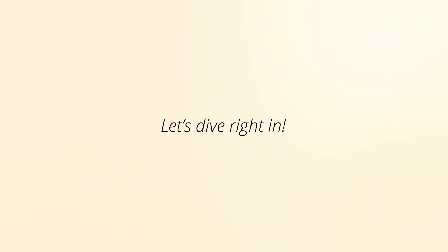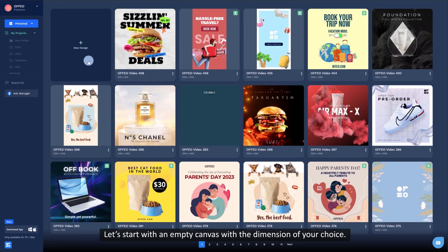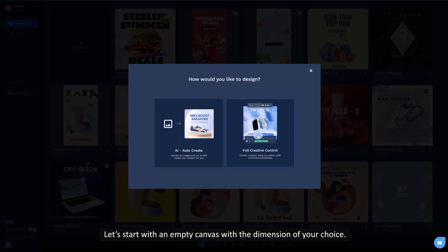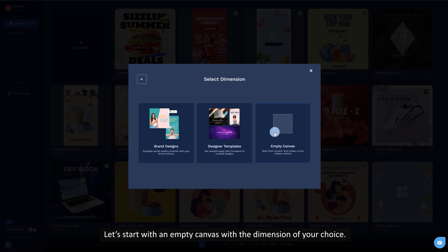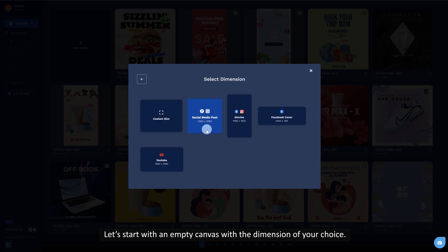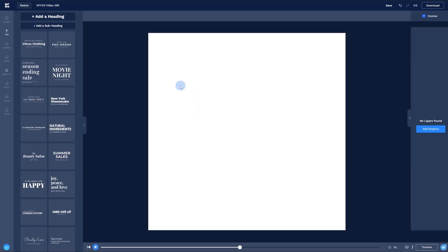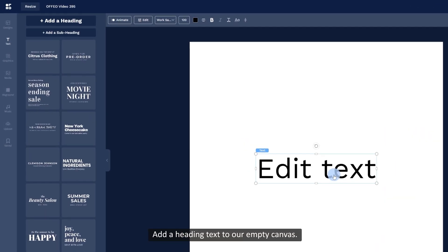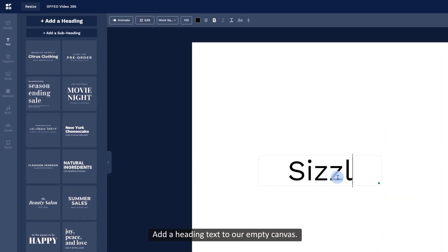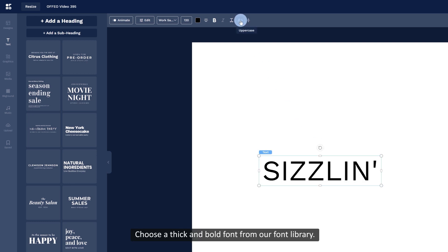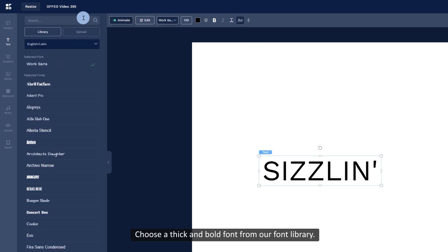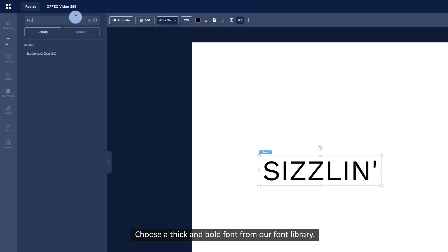Let's dive right in. Let's start with an empty canvas with the dimension of your choice. Add a heading text to our empty canvas. Choose a thick and bold font from our font library.